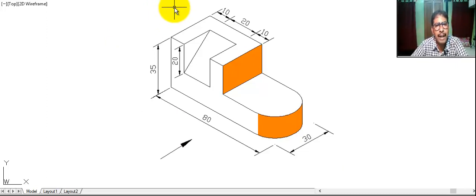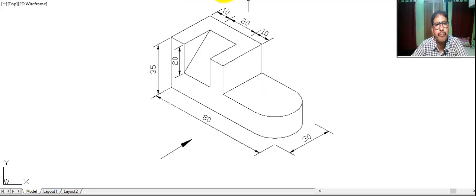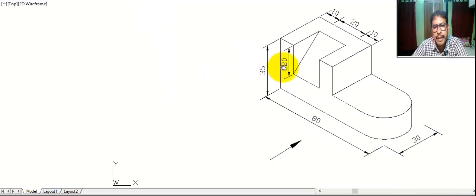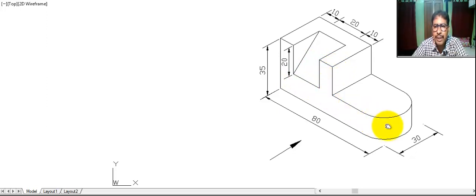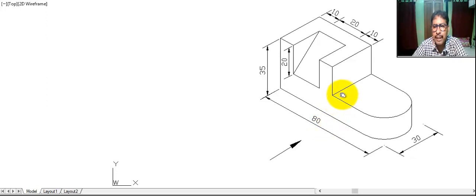Now we draw first the front view. In front view, this is 80. This is 35. This is 10. This is 20. This is 20. This is 20. And this portion: 80 minus 40, then 10, 20, 10. 80 minus 40 — this portion is 40.